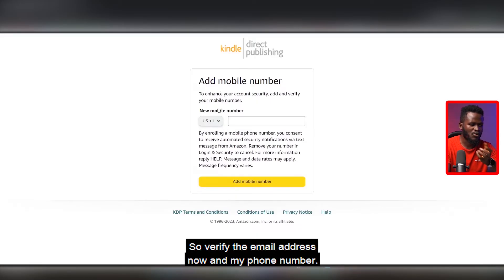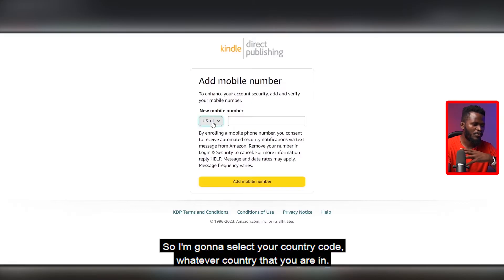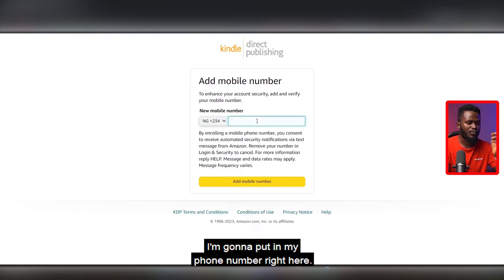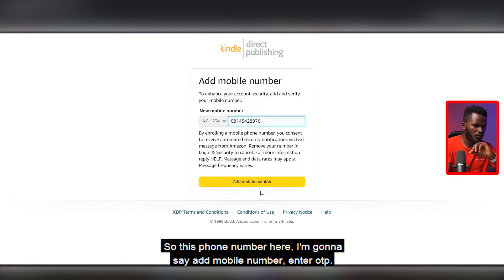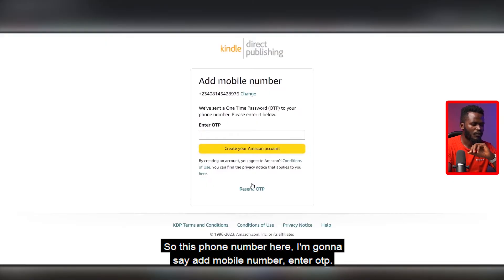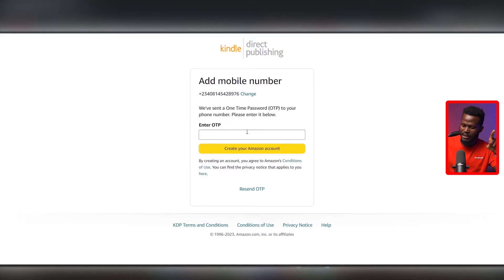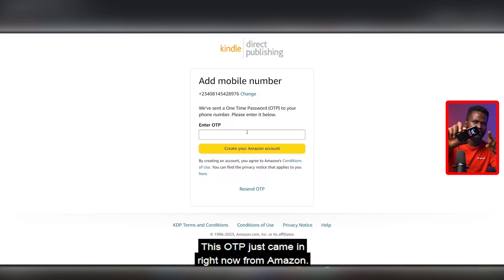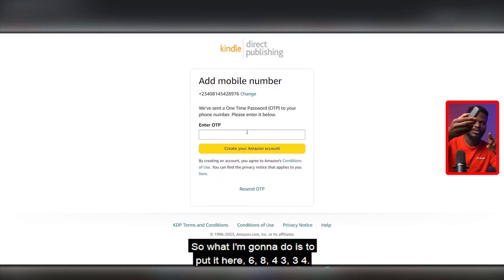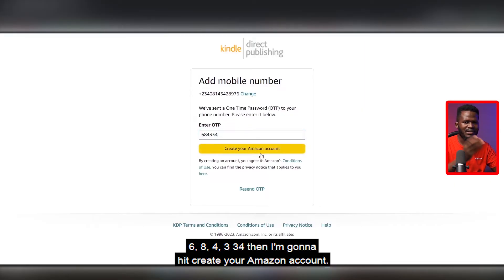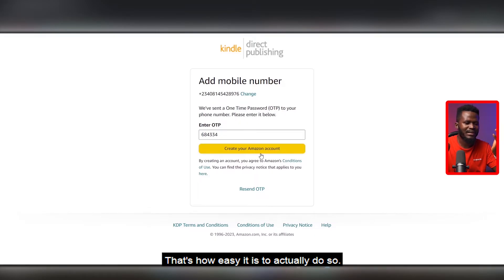Okay, it now says 'Add mobile phone number.' So we've verified our email address and now it wants a phone number. I'm going to select my country code — for this I'm using Nigeria — and put in my phone number, then hit 'Add mobile number.' An OTP is going to be sent to my mobile phone. It just came in right now from Amazon — the OTP is 6-8-4-3-3-4. I'm going to put in 684334 and hit 'Create your Amazon account.' That's all — it's that simple.